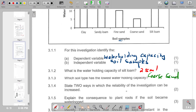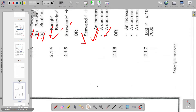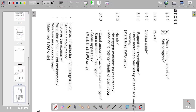Two ways in which the reliability of the investigation can be increased: first, repeat the investigation; second, have more than one set-up of each soil sample. These are the explanations for 3.1.4.